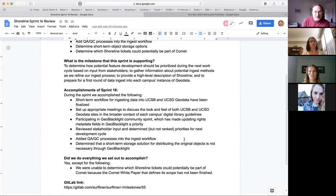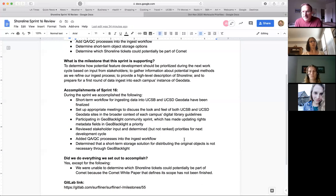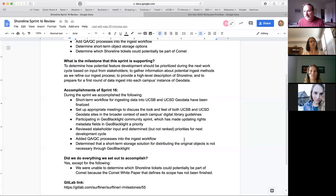The next thing we did was add QA/QC processes into the ingest workflow. At UCSB, I prepare data and metadata and put files into Box. Then we use a Kanban board where I create a ticket, link it to Box, and move it to the 'ready to ingest into staging' column. Alex or a developer ingests it into staging and moves the ticket to QC. I review in staging, and if it looks good I move it to prod. If there are problems, I fix the metadata and re-ingest into staging before doing one final ingest into prod.